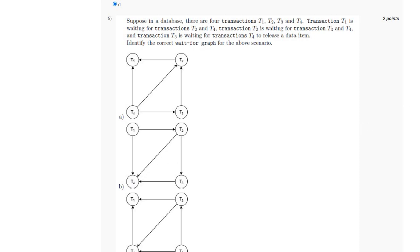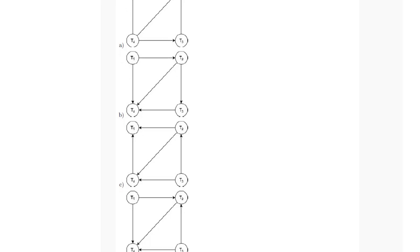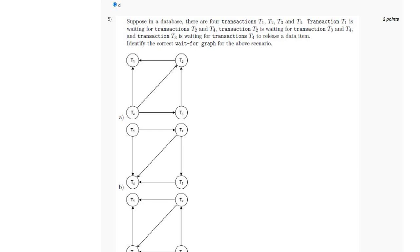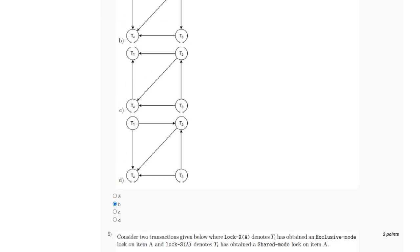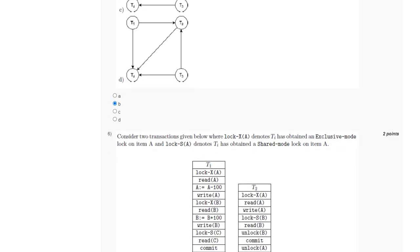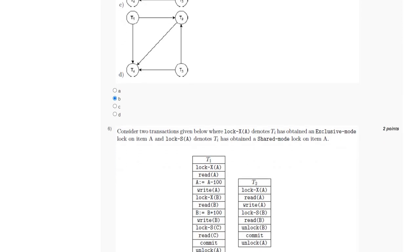Among the options, B and D both show arrows beginning from T1 and ending at T2 and T4 respectively. In the second condition, T2 is waiting for transactions T3 and T4, so arrows will start at T2 and end at T3 and T4. Checking the options, this is correctly shown in option B. Therefore, the answer for the fifth question is option B.